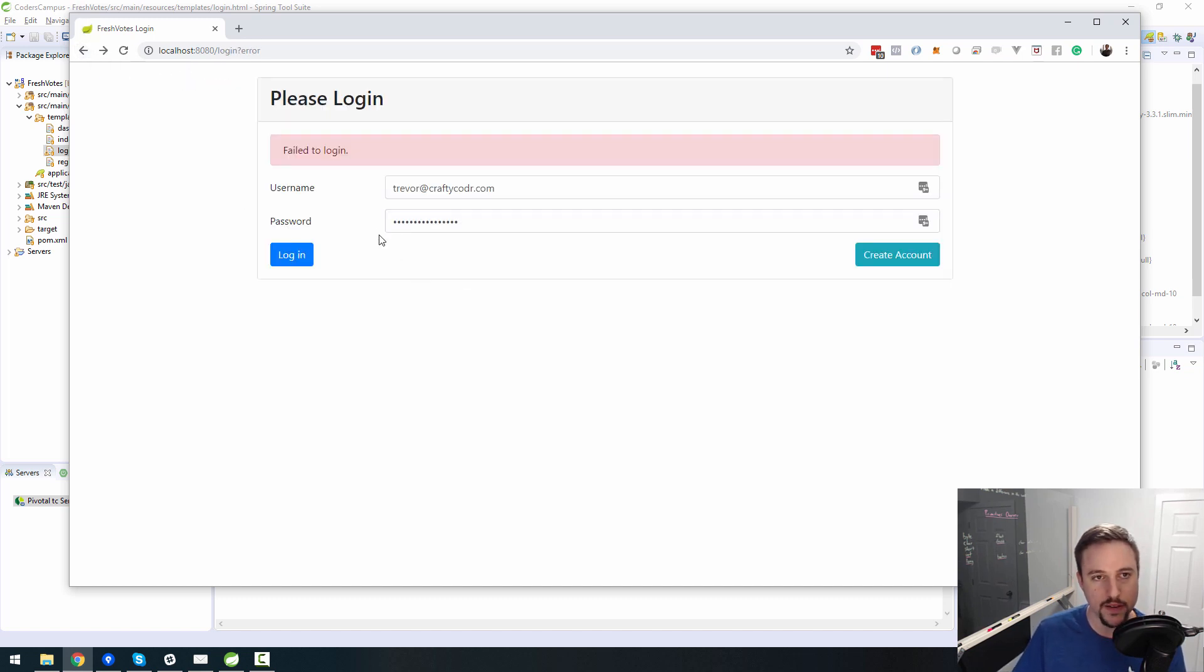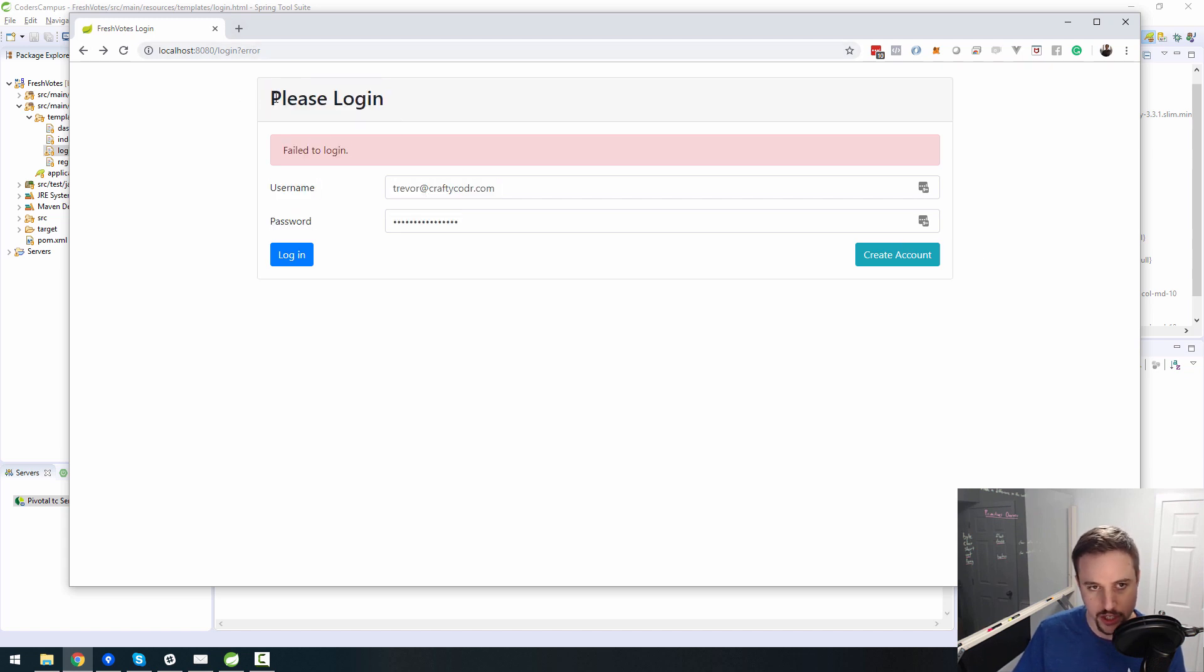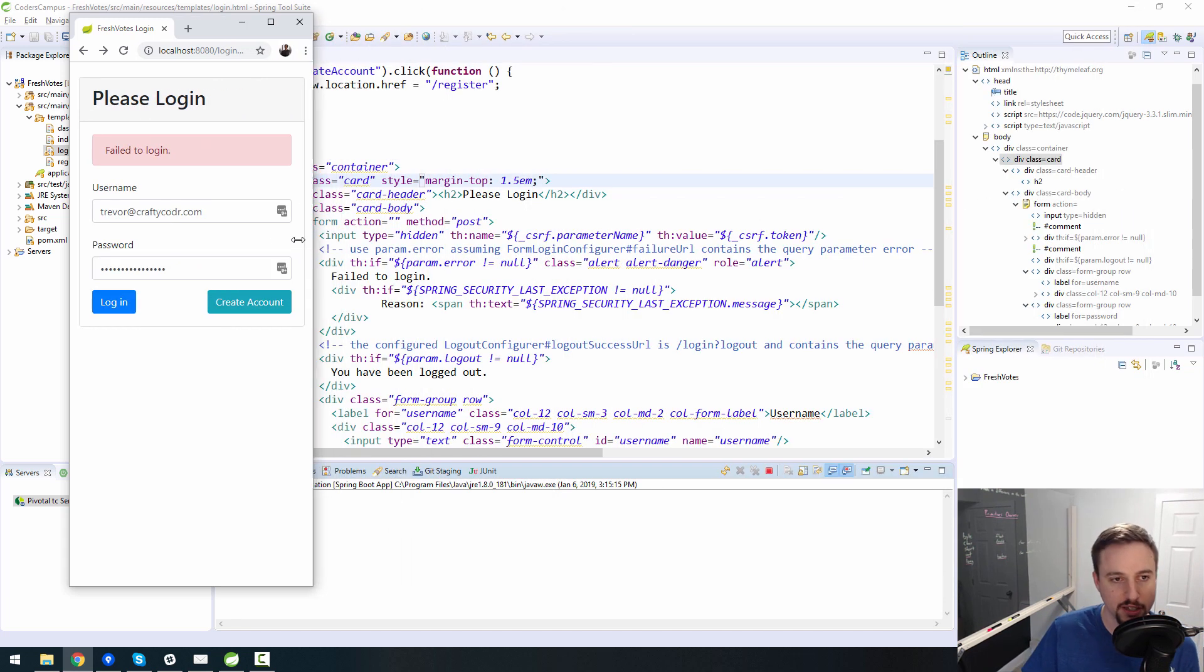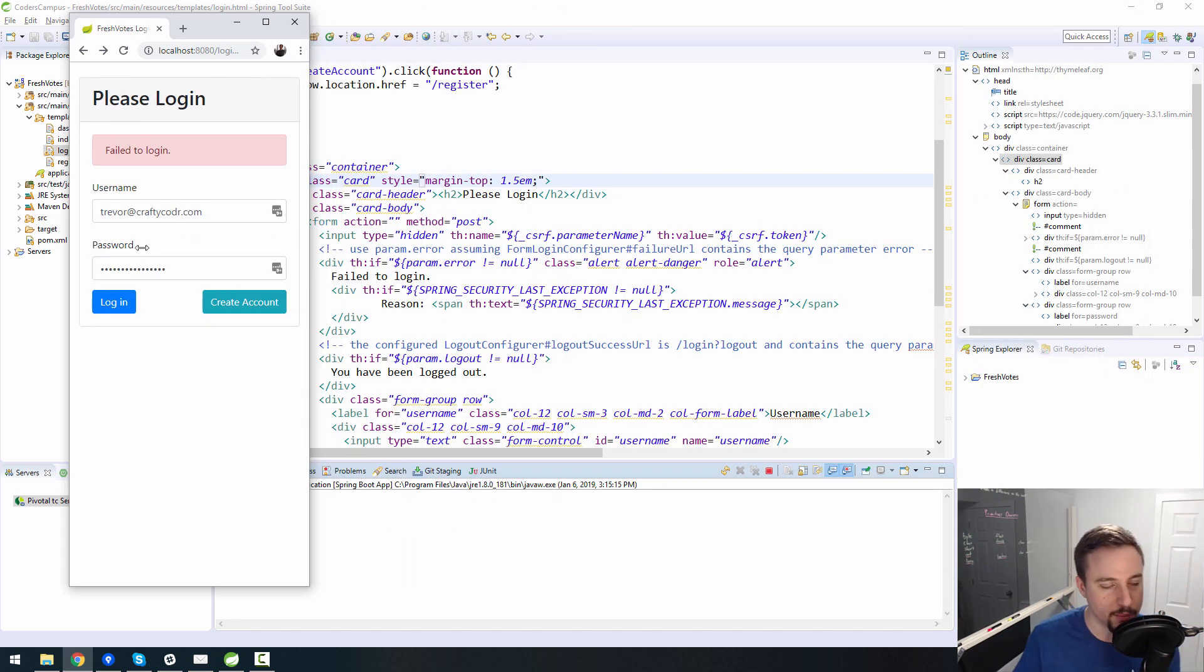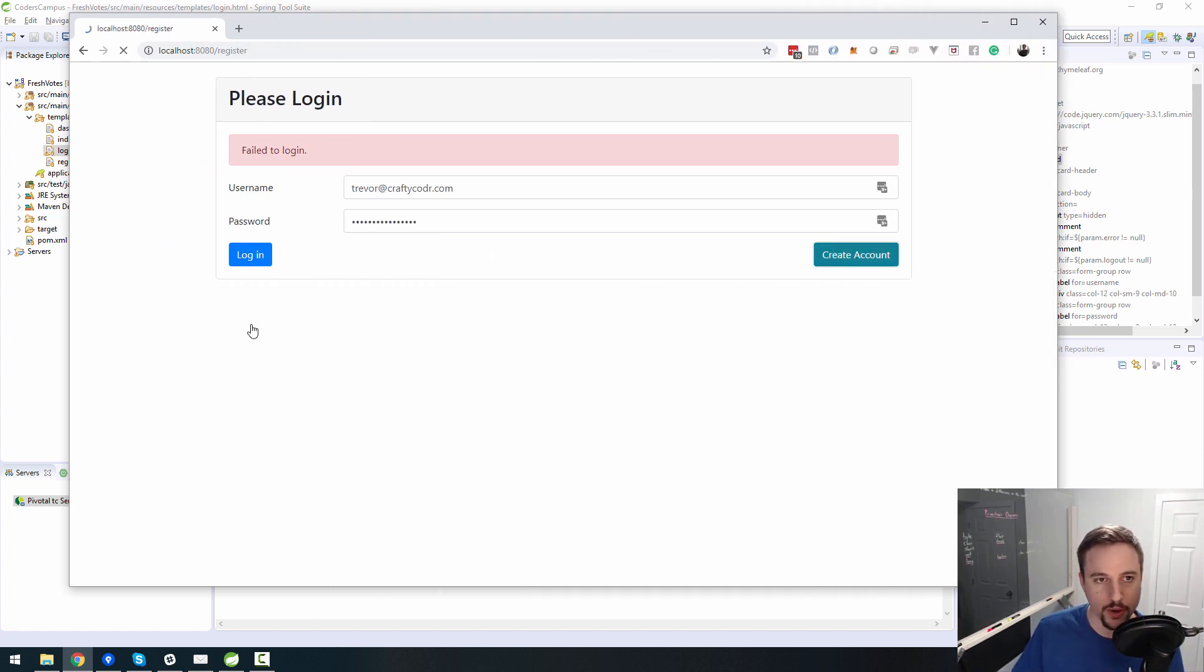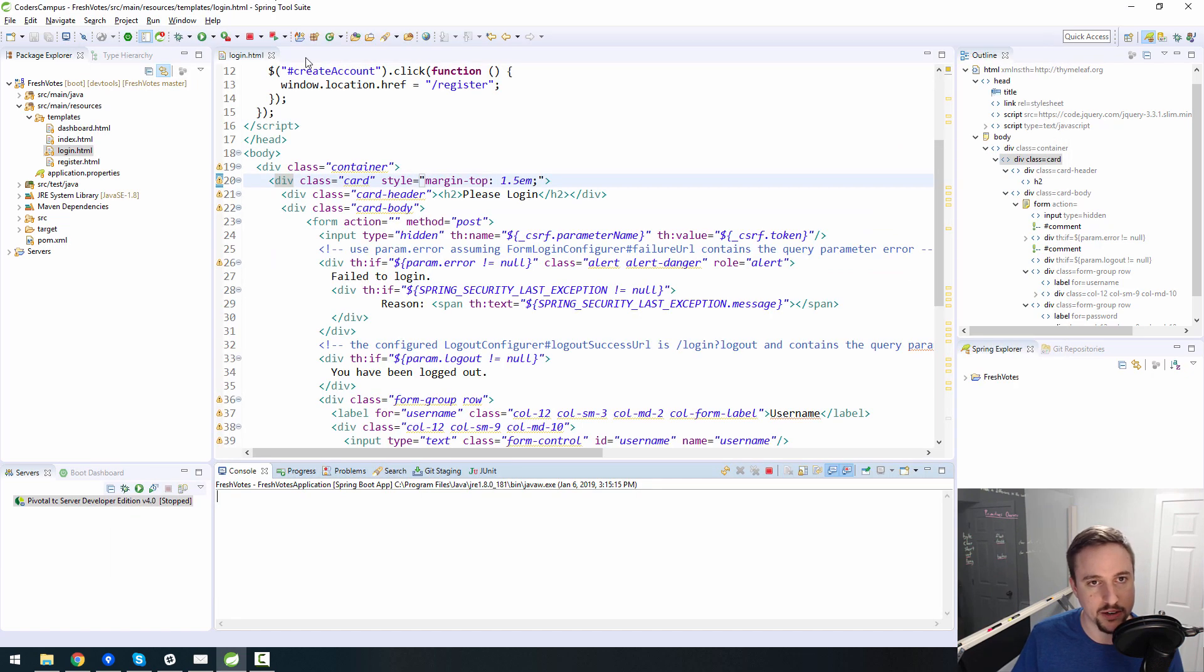In the previous video, we finished off the login screen just to make it look nice and be responsive. So on a mobile screen it looks good, on a desktop screen it looks good. Now we need to go to the create account screen and fix this guy up because it does not look good in comparison.